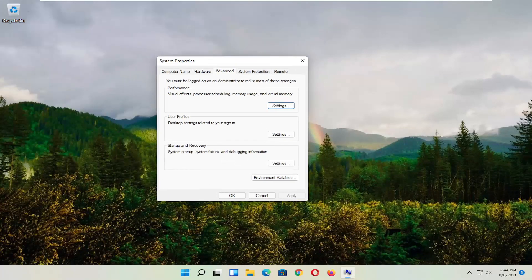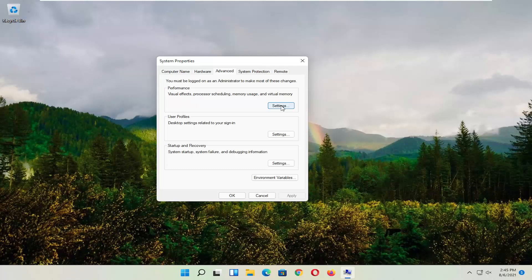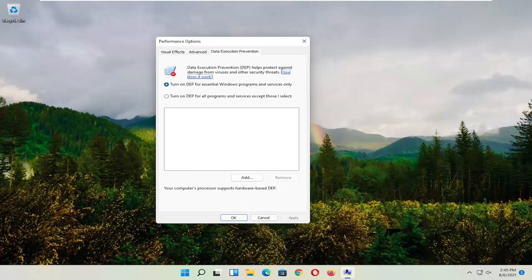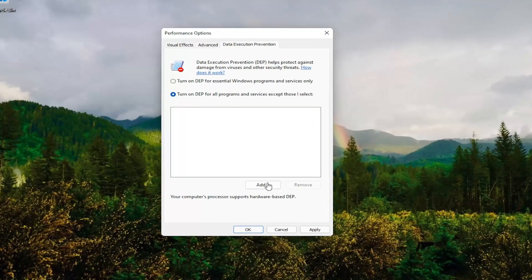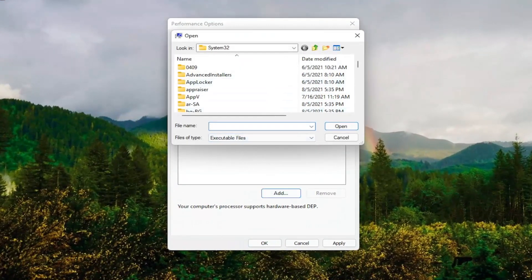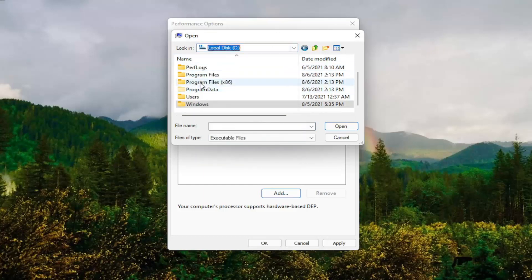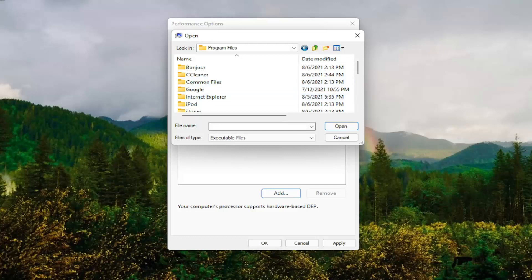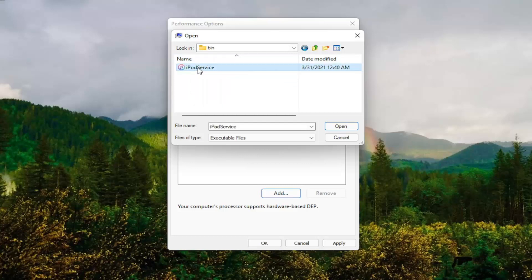Now select the Advanced tab. Where it says Performance — Visual Effects, Processor Scheduling, Memory Usage, and Virtual Memory — select Settings. Now you want to select Data Execution Prevention. Set it to turn on DEP for all programs and services except those I select. At this point, go ahead and select the Add button and navigate to whichever program you're having the problem with. You might have to go onto your local disk and then Program Files. Locate the program, select the executable file, and then select Open.